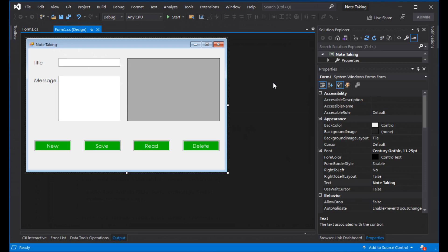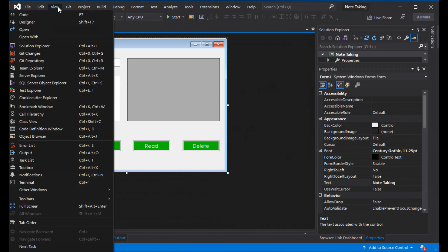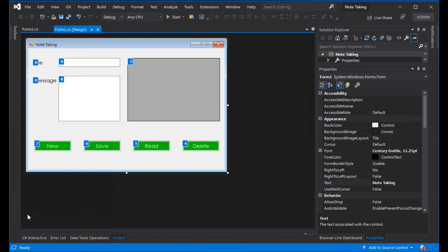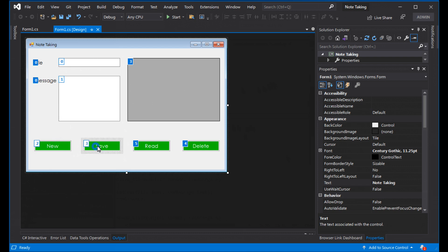Now we need to change the tab order. Go to View and open Tab Order. Set the order: 0, 1, 2, 3, 4, 5, 6. Save. Good.